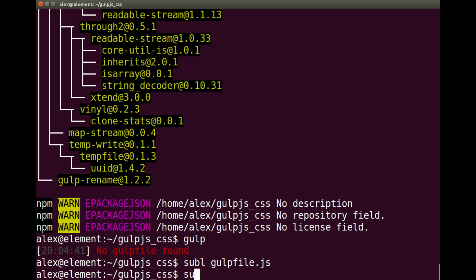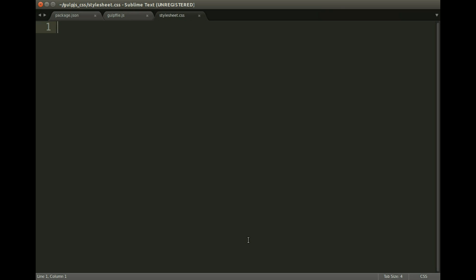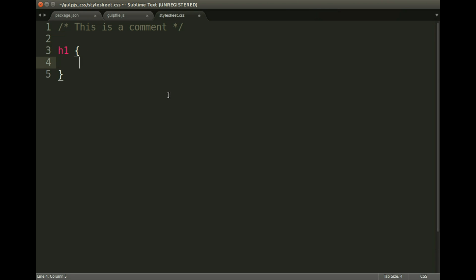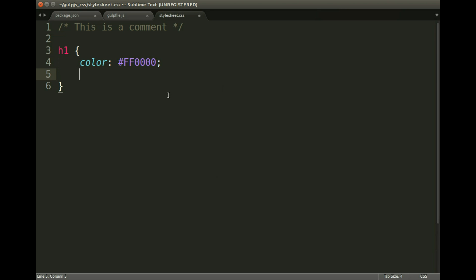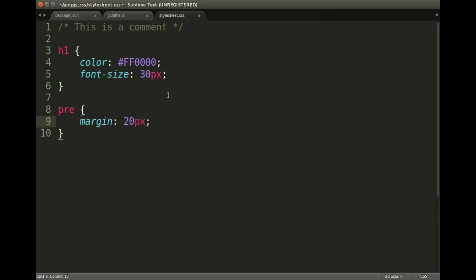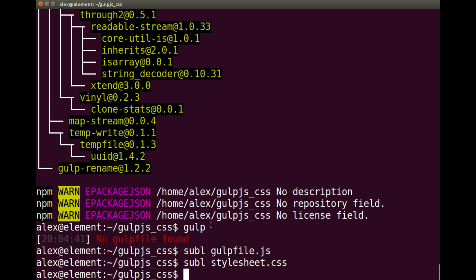Now I need to actually create the stylesheet, because otherwise the gulp task will fail if it can't find it. I'll show some basic code to demonstrate how it works. This is a comment, h1 with colour red and font-size 30 pixels, and then a p with margin 20 pixels — really basic. Yours will probably have more lines and be more complex, but this gives you an idea since you can see the spacing and comments, and we'll see how those are handled. Let's save that and jump back into the terminal.